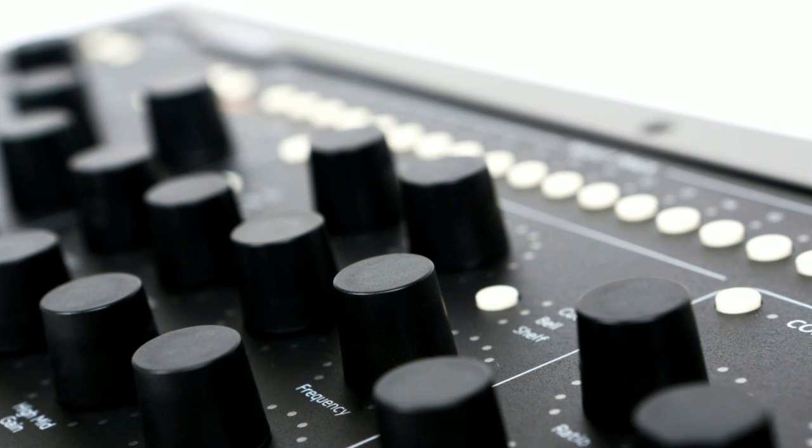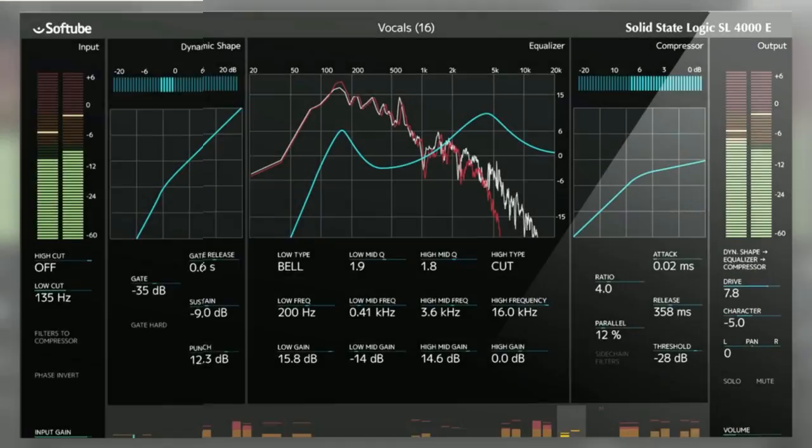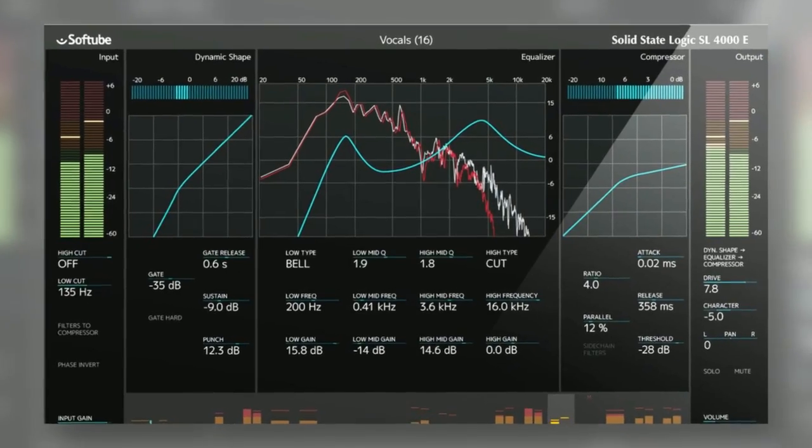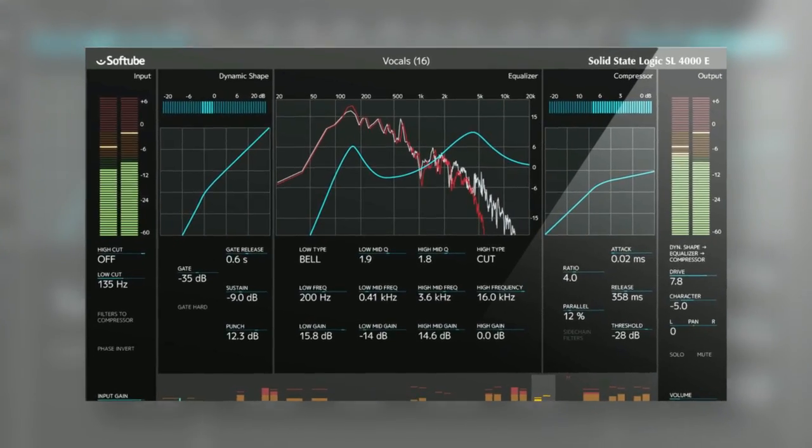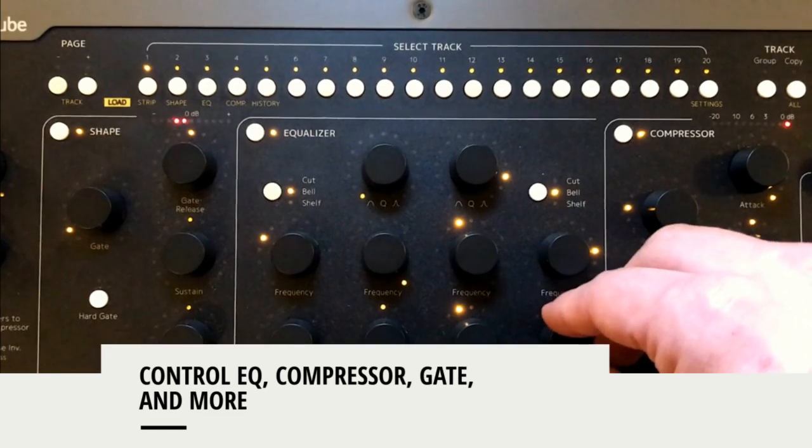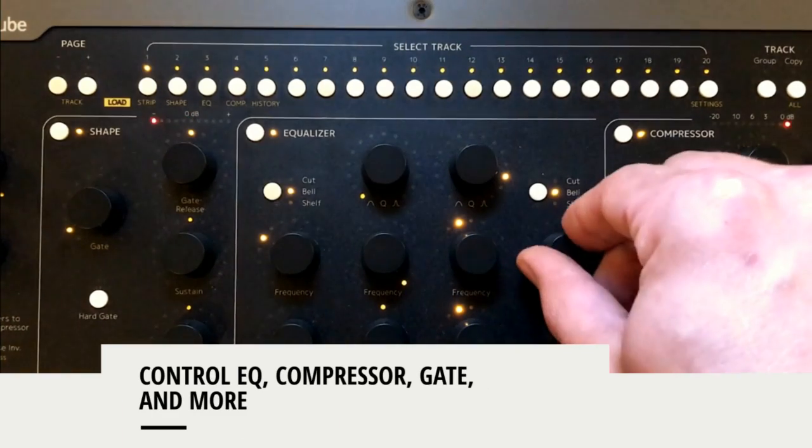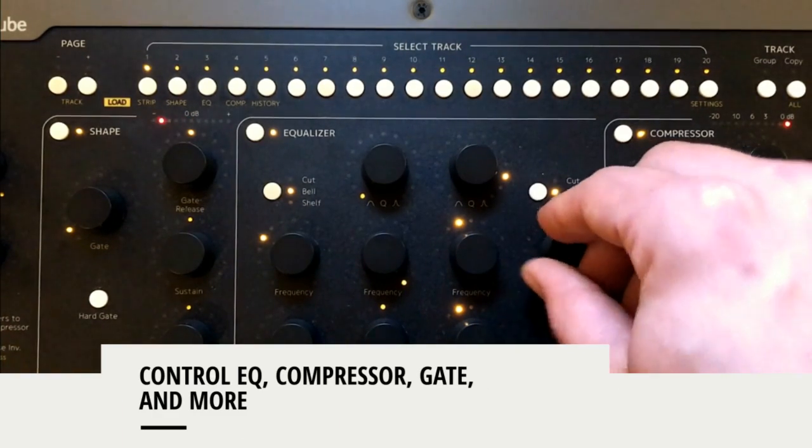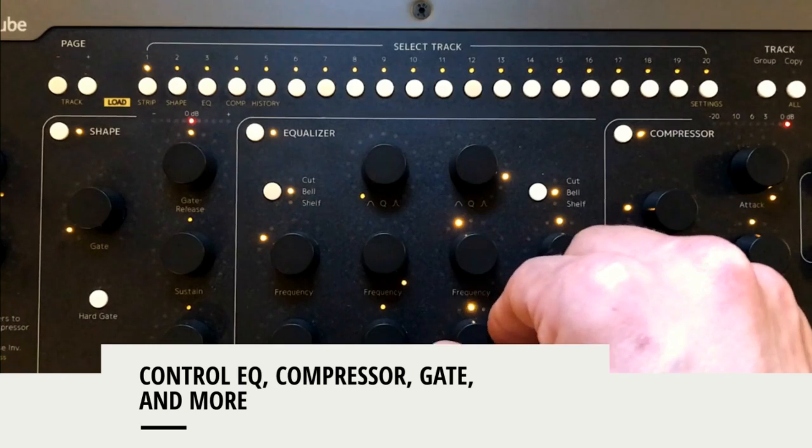Console 1 offers an amazingly intuitive workflow. Select a track, and now you control EQ, compressor, gate, and more for that track. Select another track, and now you are adjusting the settings on that one. It's lightning fast and very intuitive.